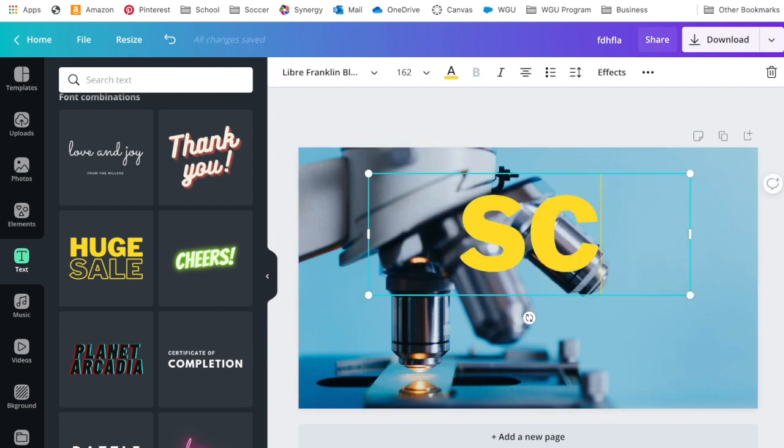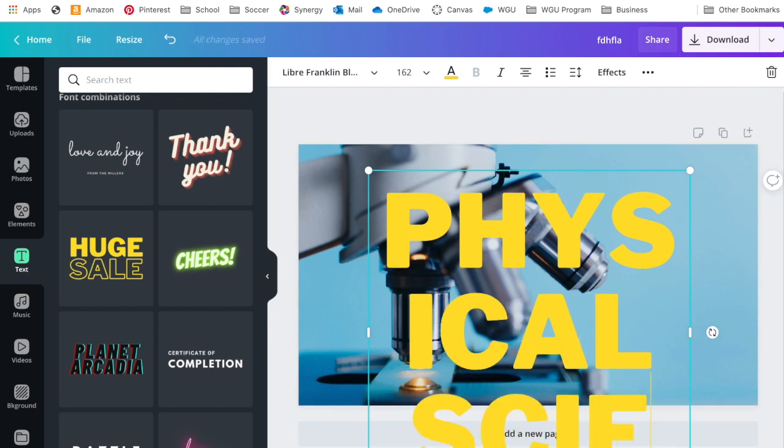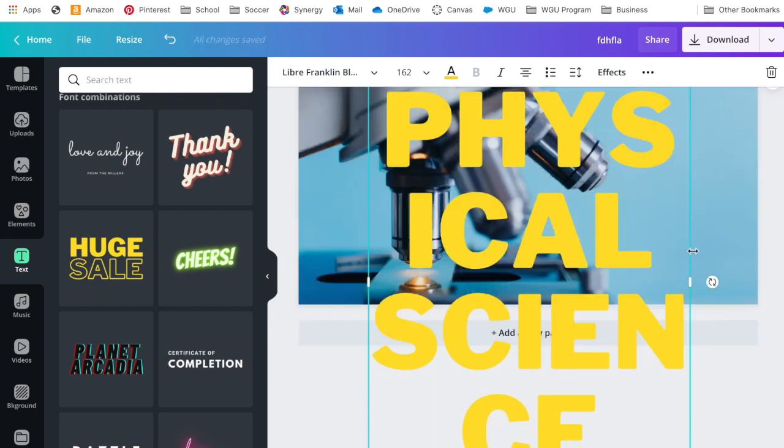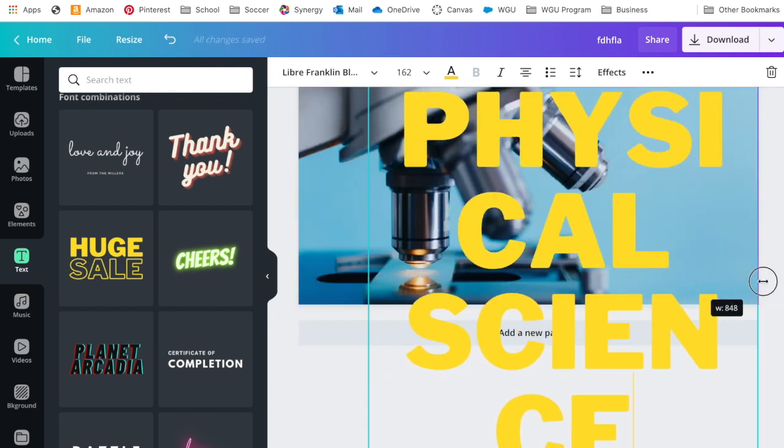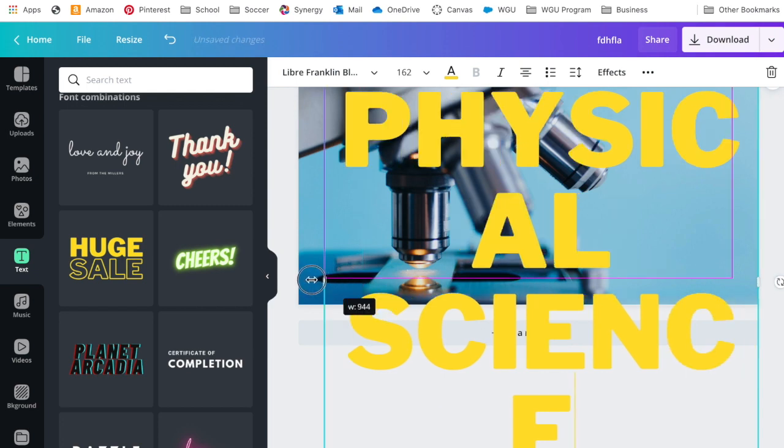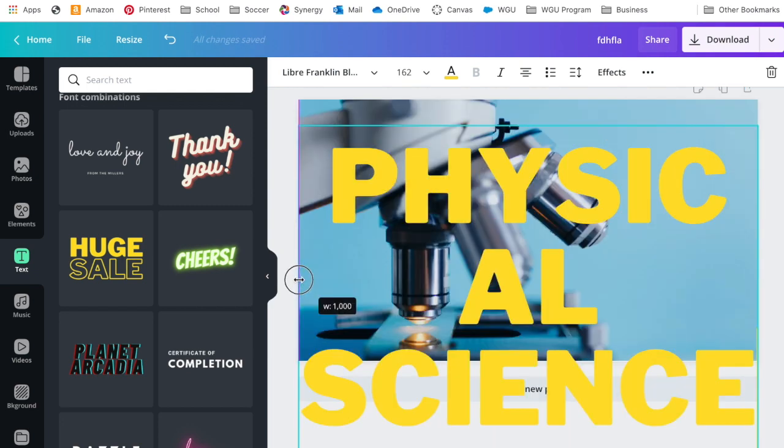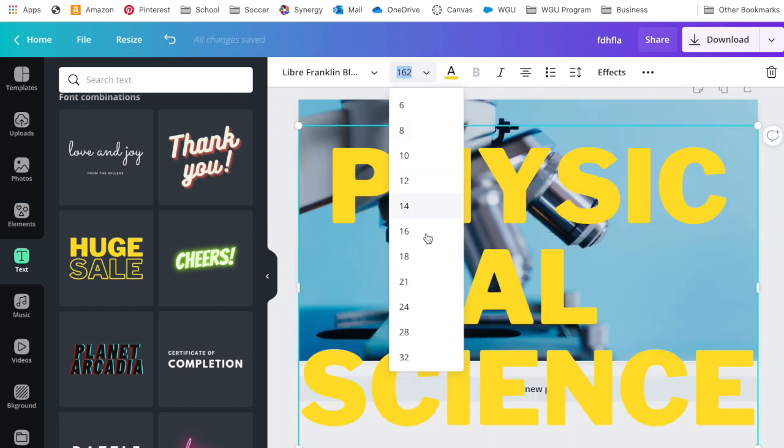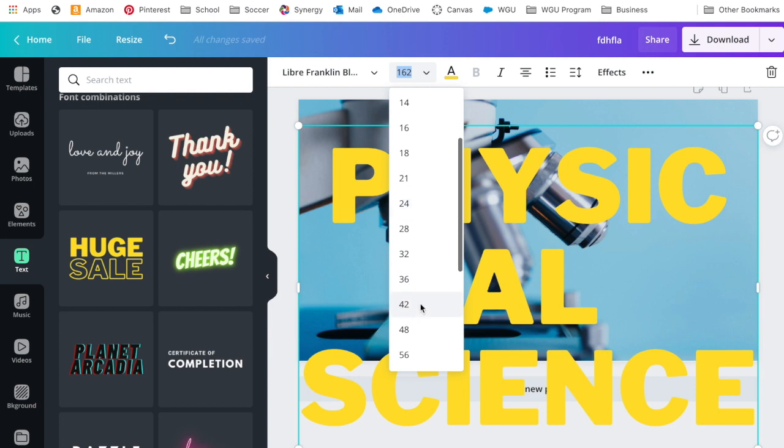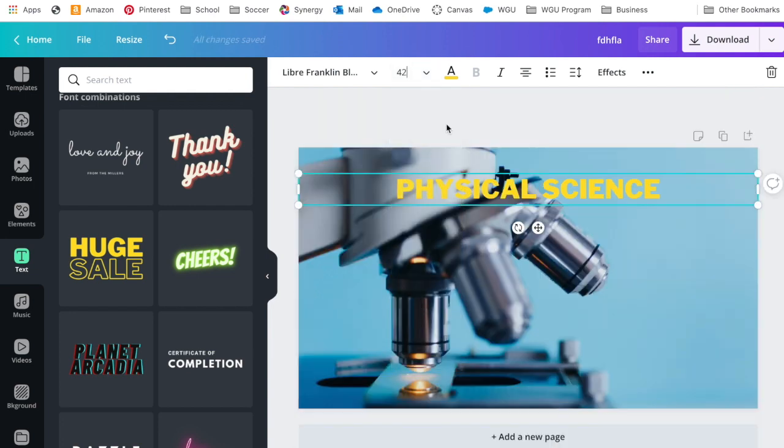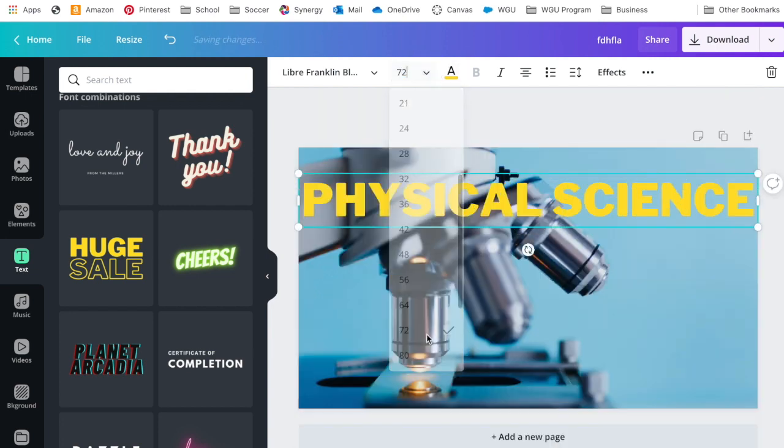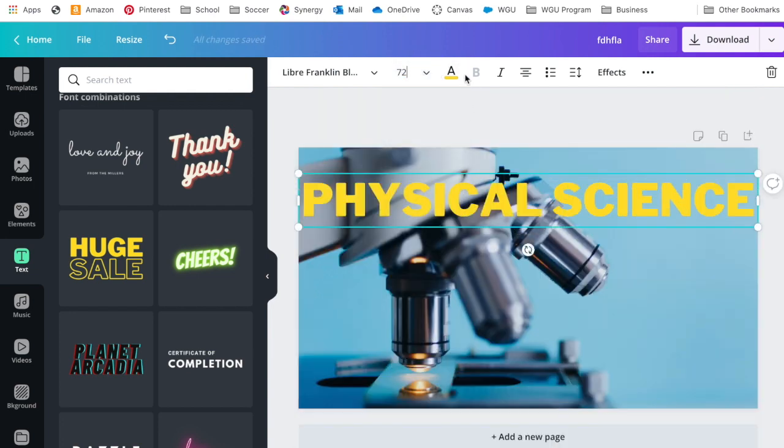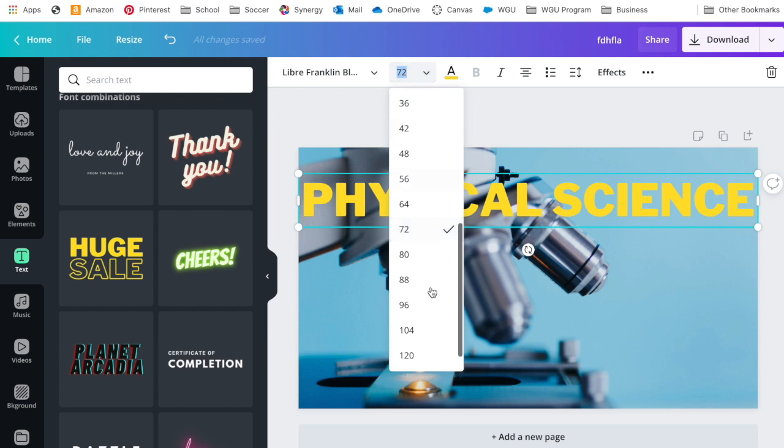So I'm going to say my class is Physical Science. Now obviously it is stretching well off my page, but I am going to stretch first all the way here. Then I come up here and I can resize it. Let's try 42. Way too small.